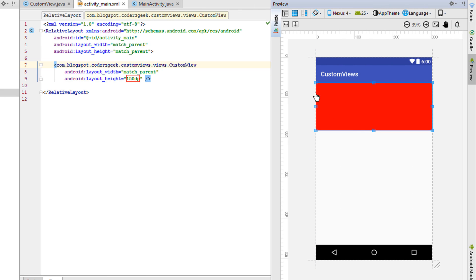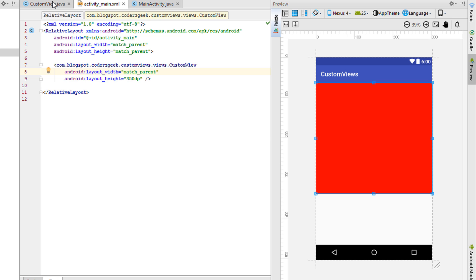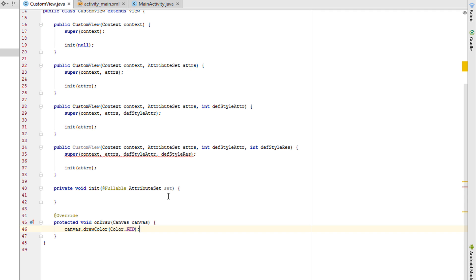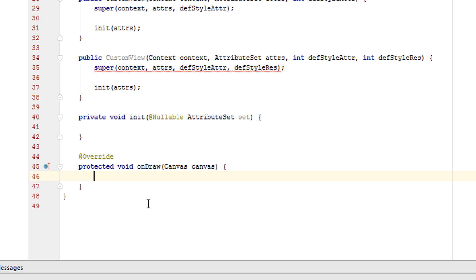Here it is. If we change the height of the view to, say, 350dp, we can see that our canvas size also changes. Let's remove the debug line and create a shape on the canvas.